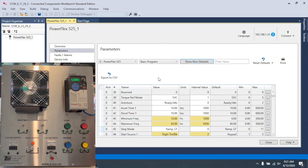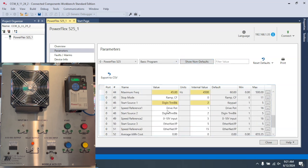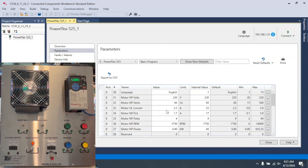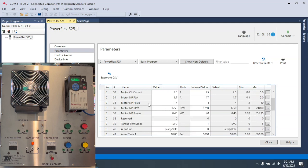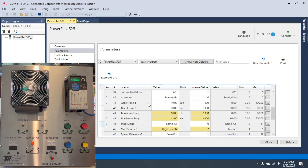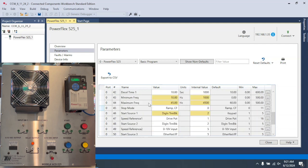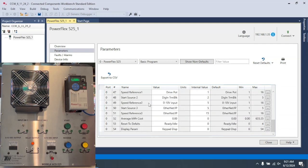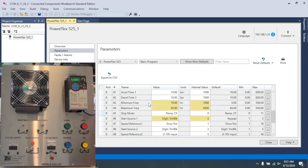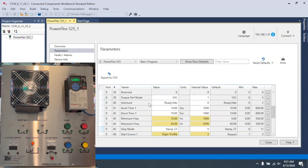We're going to go to basic program, then we're going to scroll down until we get to, right here, 41 and 42, acceleration time and deceleration time. And this is going to be set at default of 10.